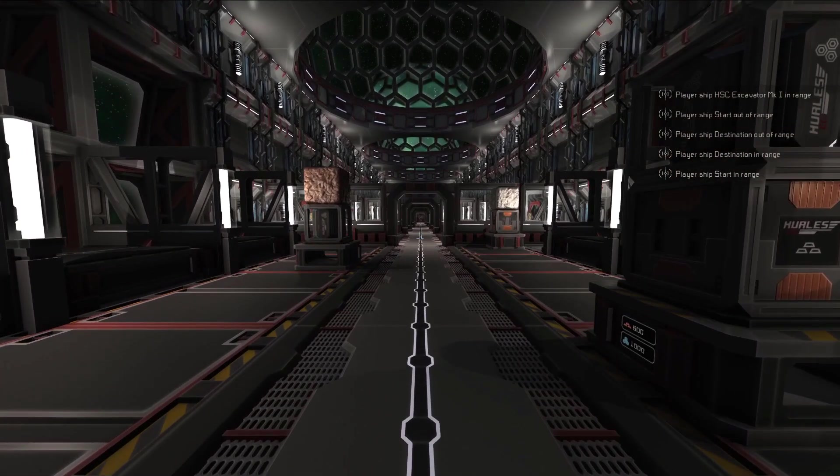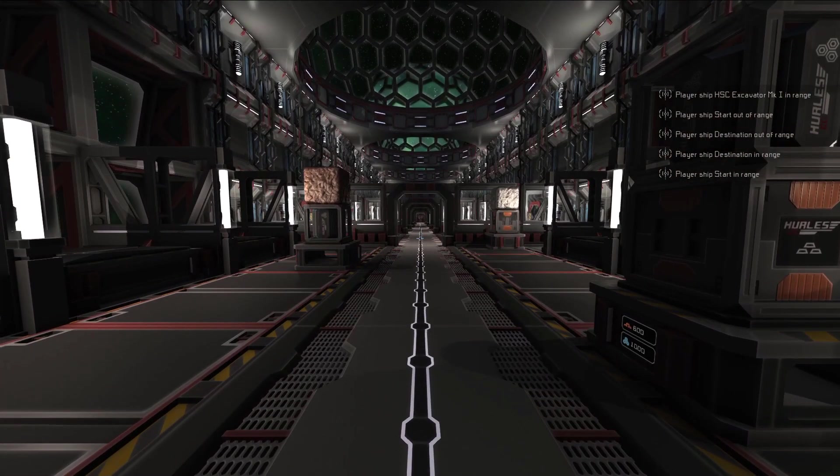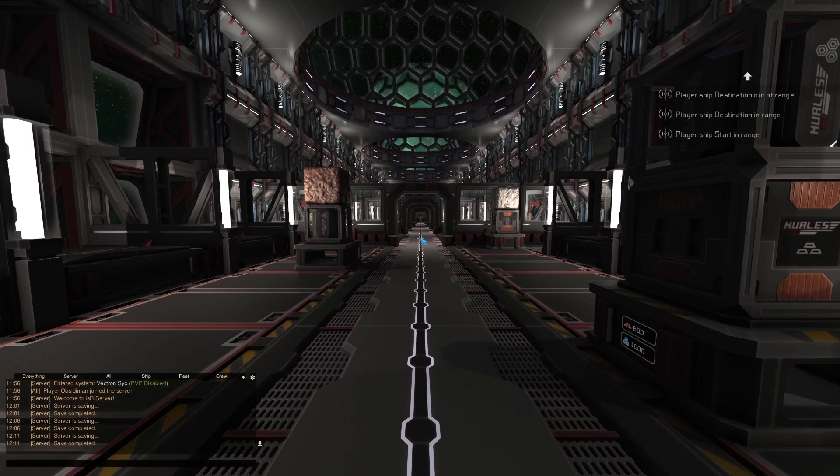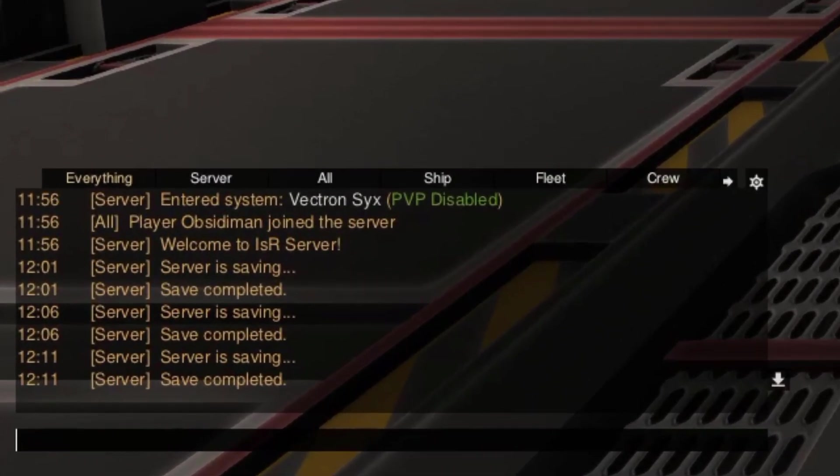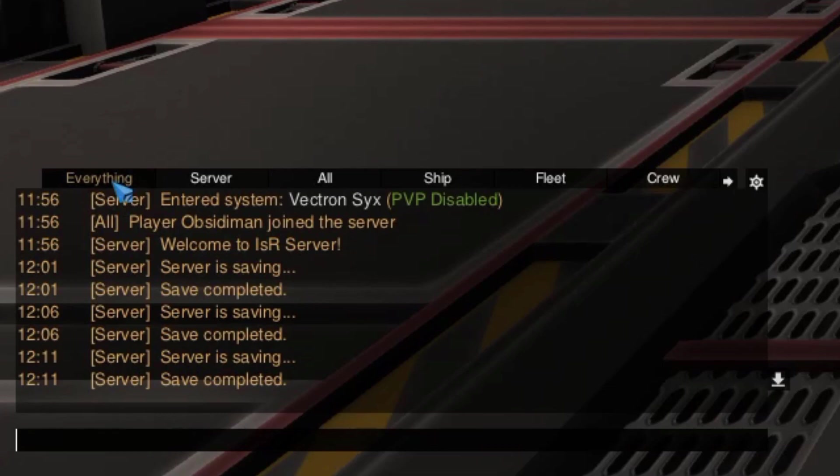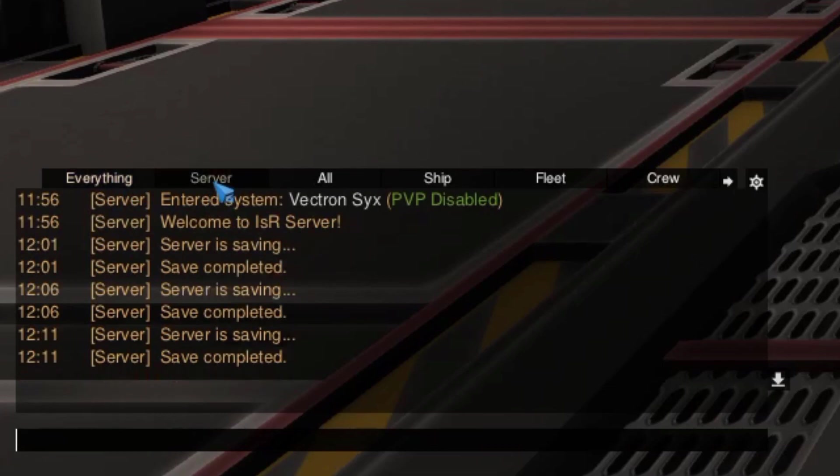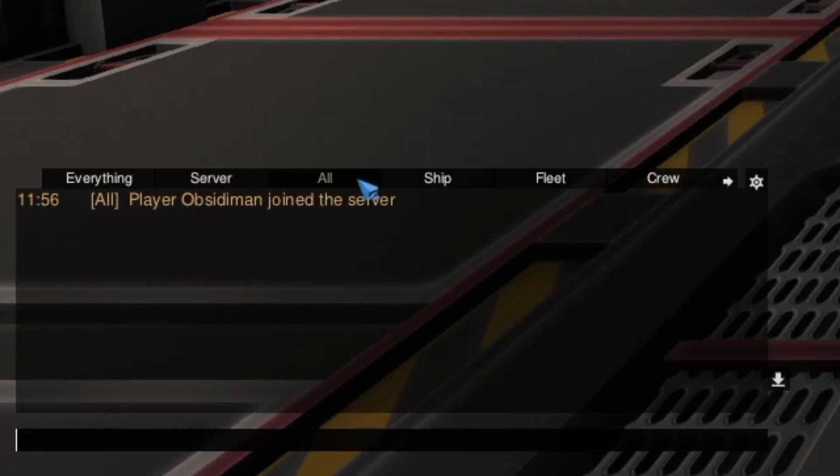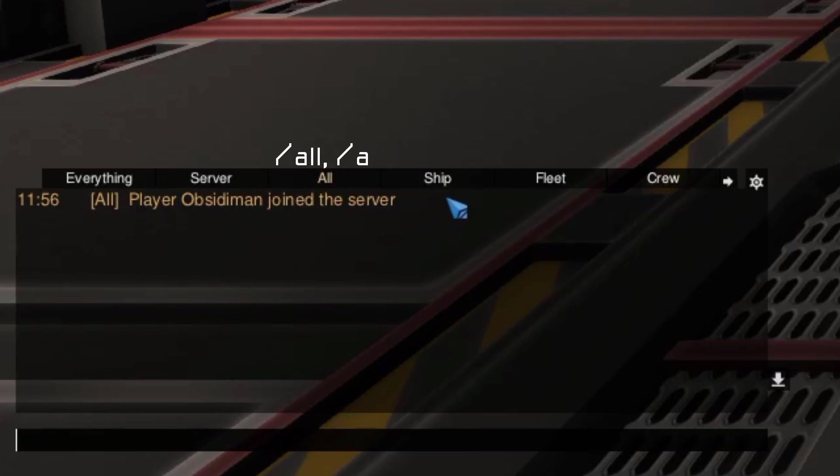If you plan to play on multiplayer in any capacity, it's important to understand how to properly use the chat system. First, press enter to begin typing in the chat. Now, take a look at the tabs at the top of the chat box. The Everything tab, as the name implies, contains messages from all the other tabs in one place. The Server tab has messages from the server itself, such as notifications about players joining or information showing when the game is saving. The All tab is used for talking to every player currently on the server. You can send messages to this channel by typing forward slash all or forward slash a, and while the tab is selected, the forward slash all command will autofill, letting you type your message immediately.